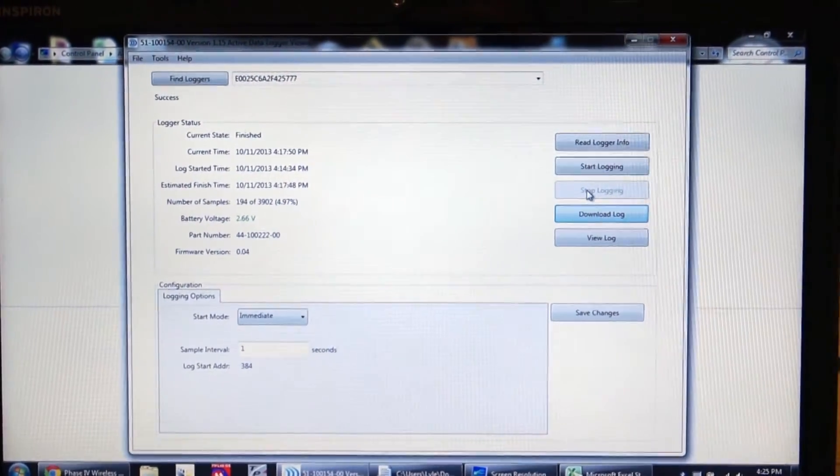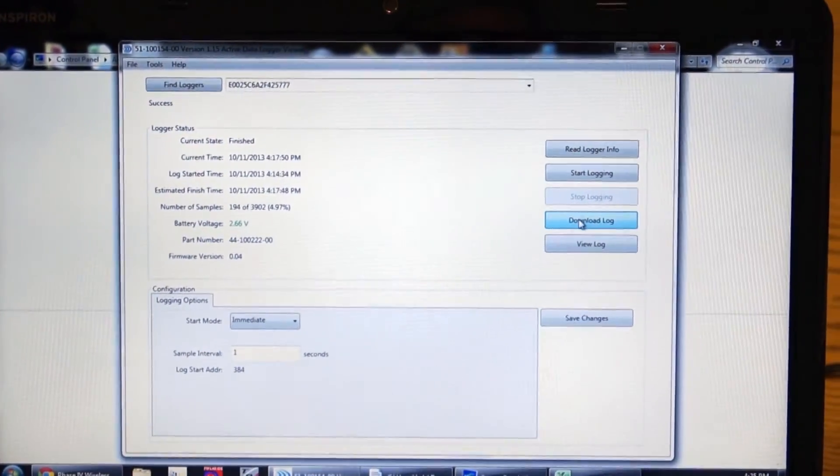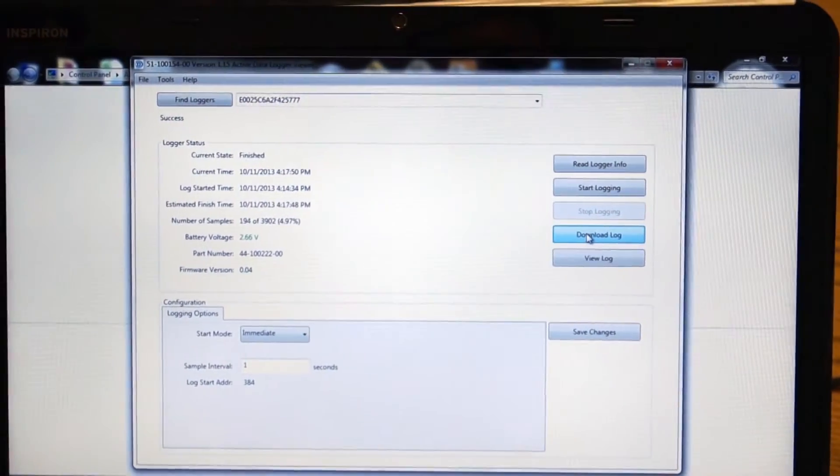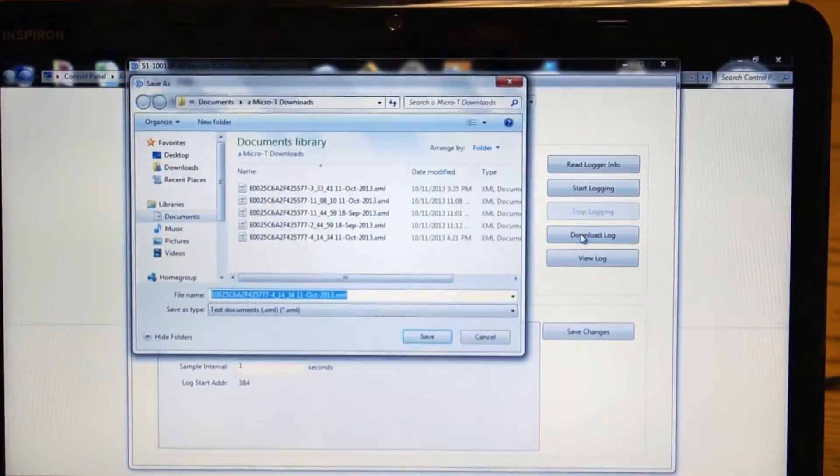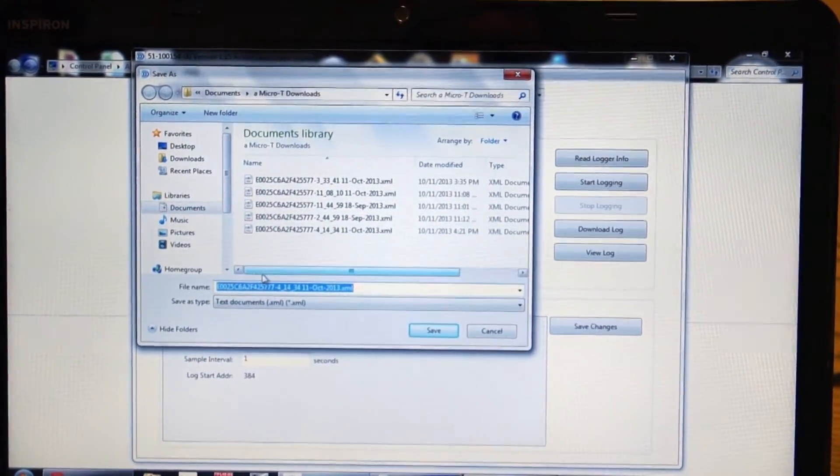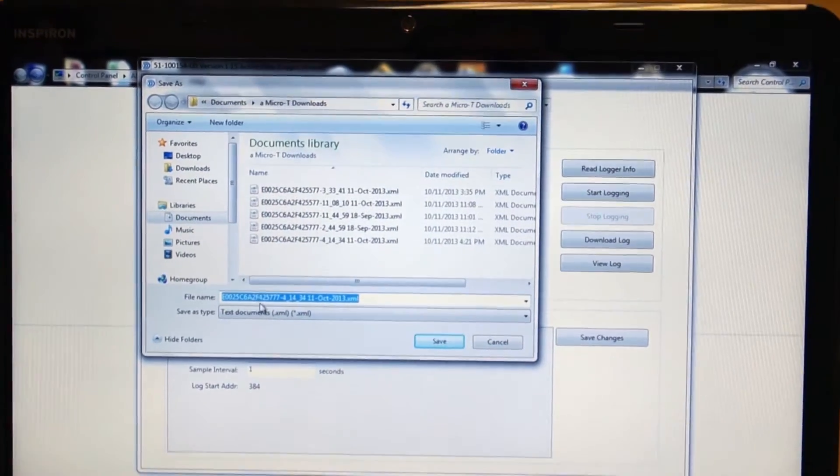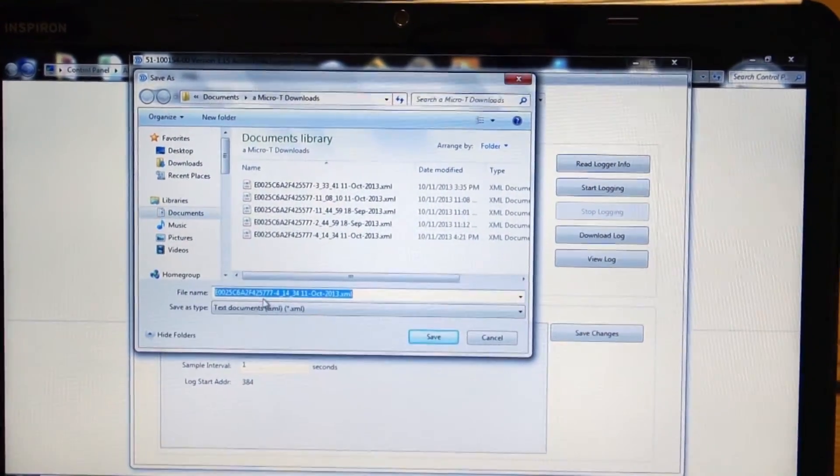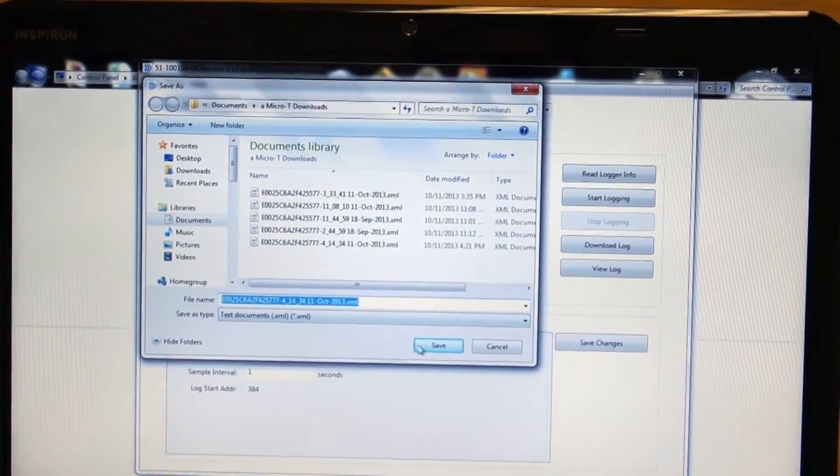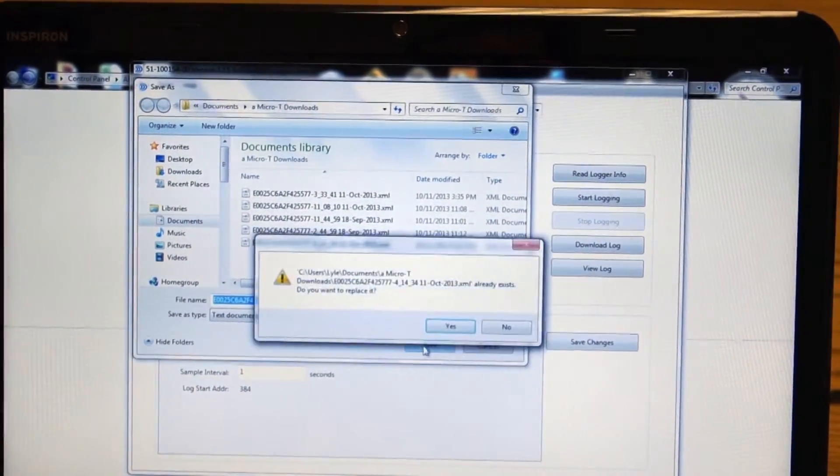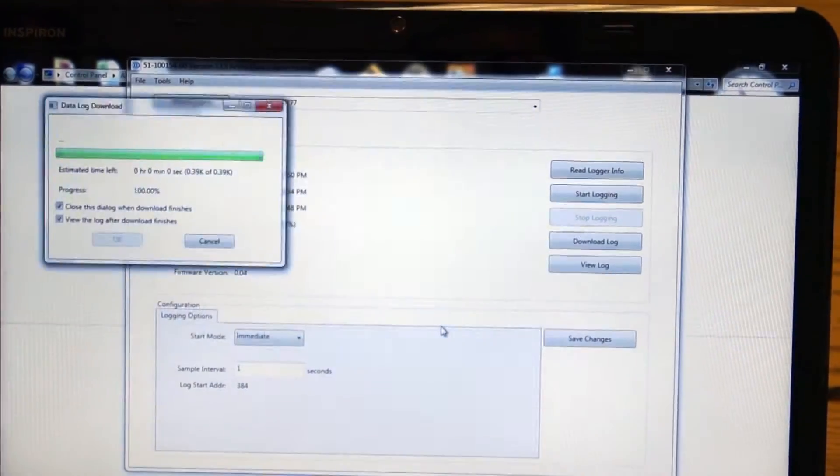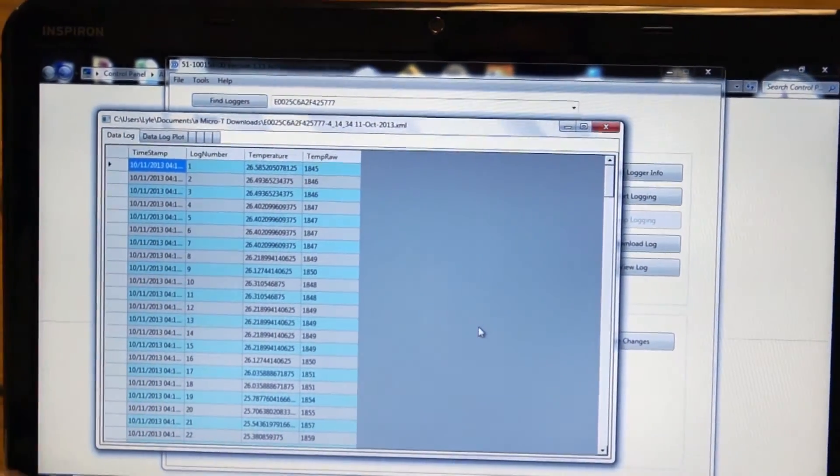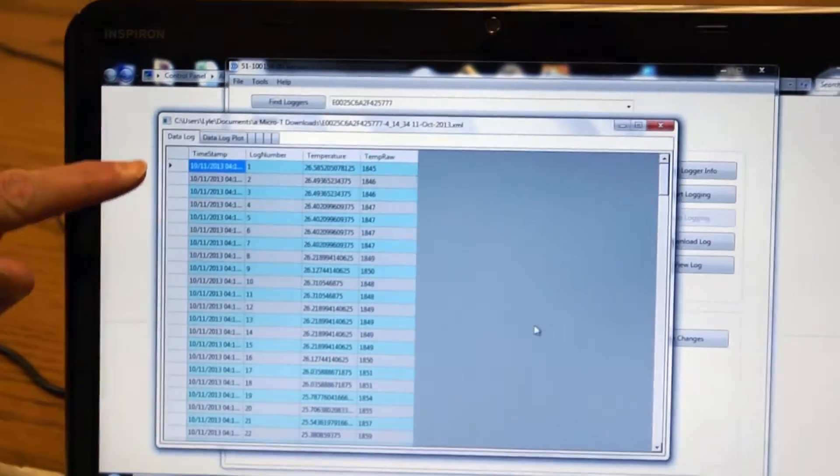Now we're going to download the data. So I click the download log button. It brings up a screen where it has the logger name, the ID number, date and time as a default name. We save it. Now there's the data. It's downloaded out of the Micro-T onto the screen.